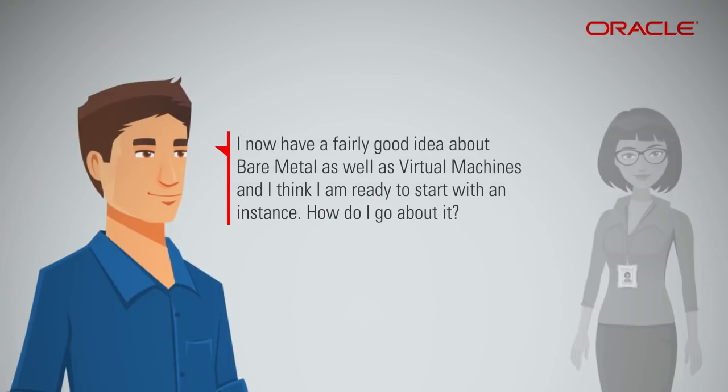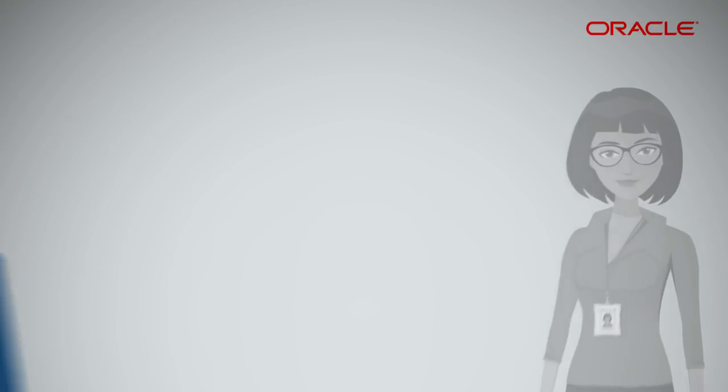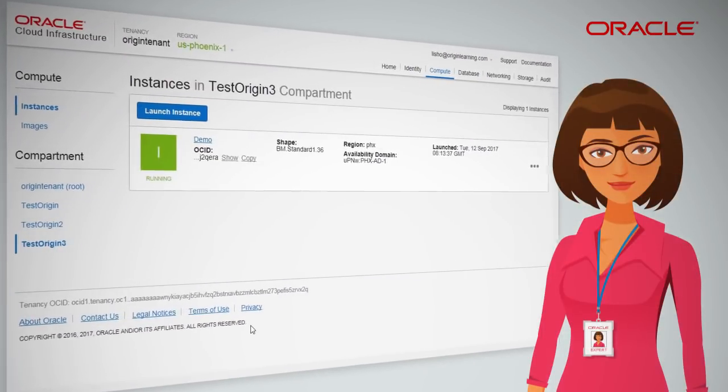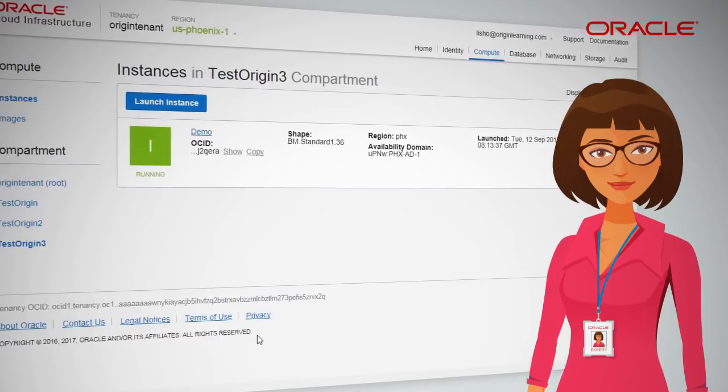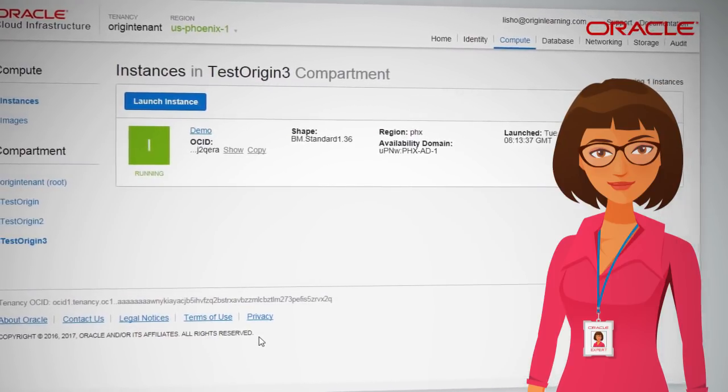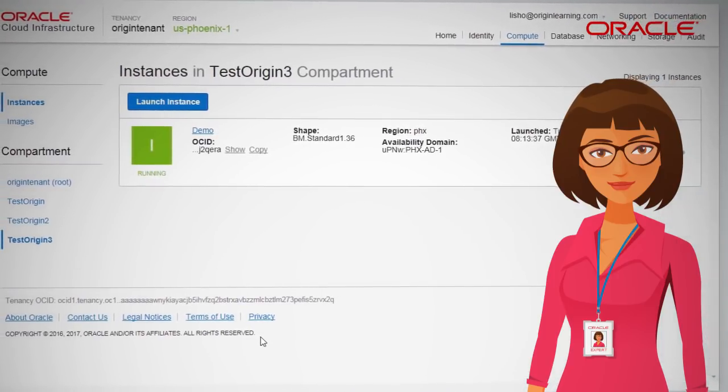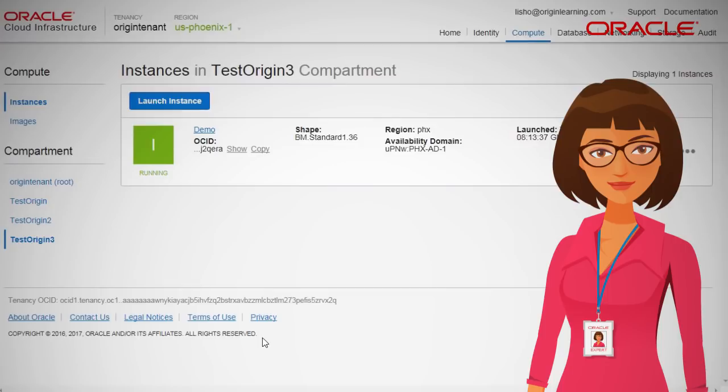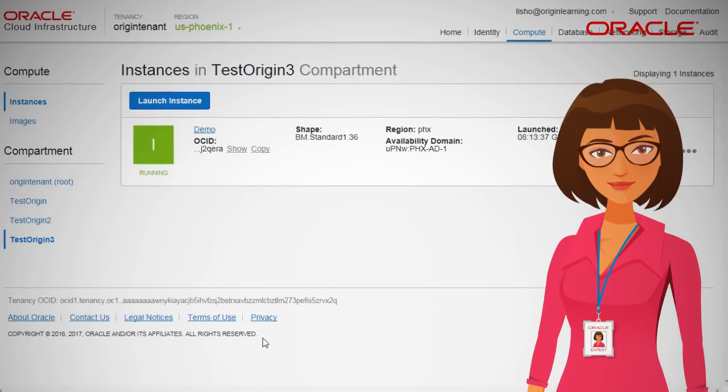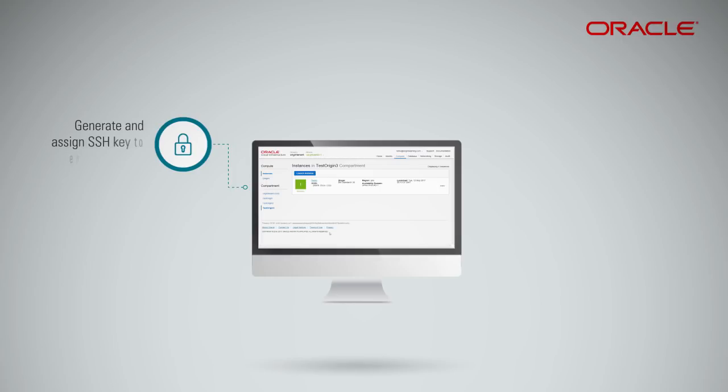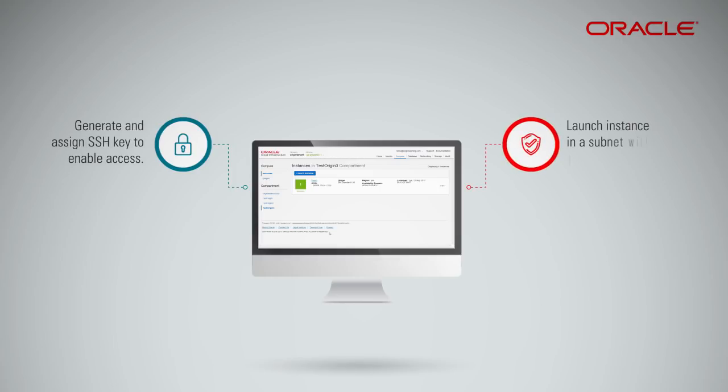I now have a fairly good idea about bare metal, as well as virtual machines, and I think I am ready to start with an instance. How do I go about it? You can create a single instance using the Oracle Cloud Infrastructure Web Console. You need an administrator account in order to be able to create and manage instances. For access control, you can generate and assign an SSH key pair and add your instance to a security list.